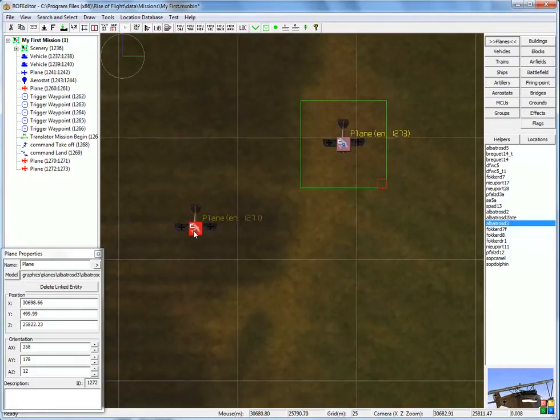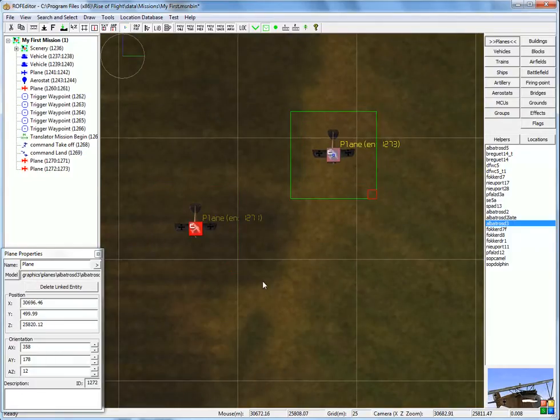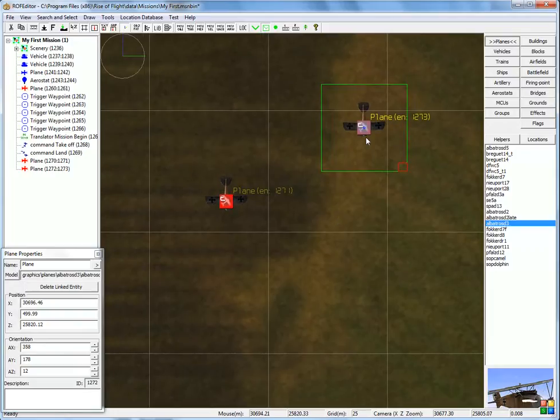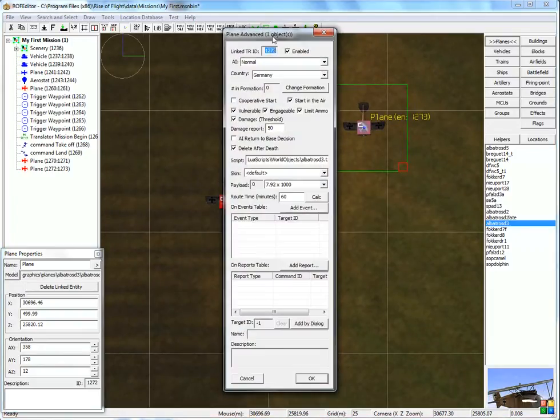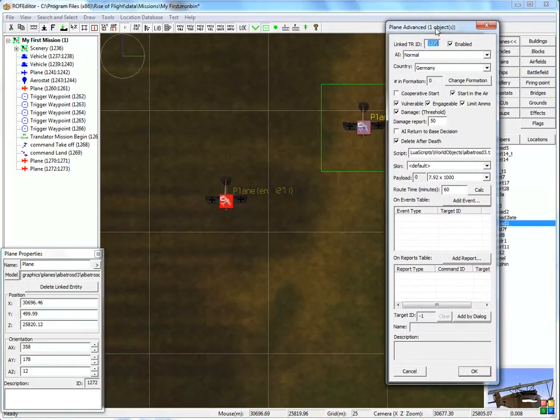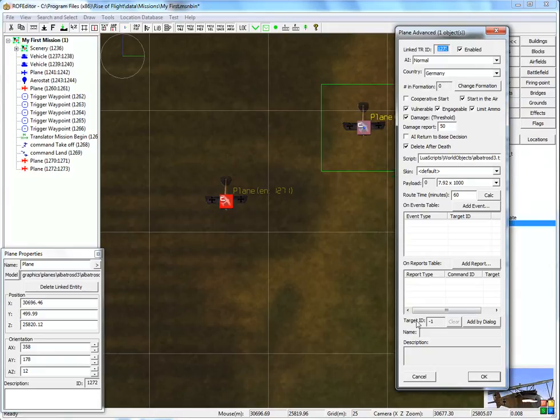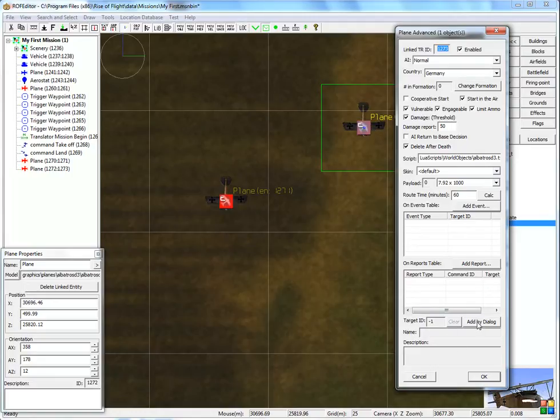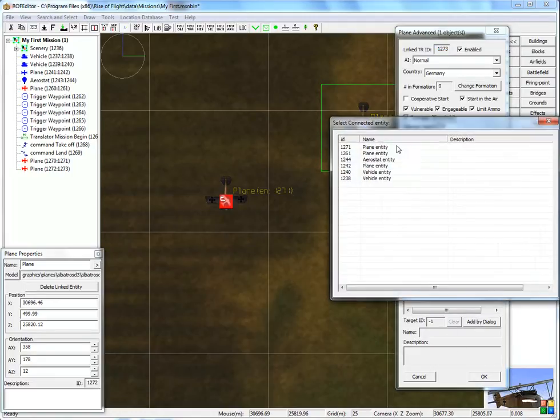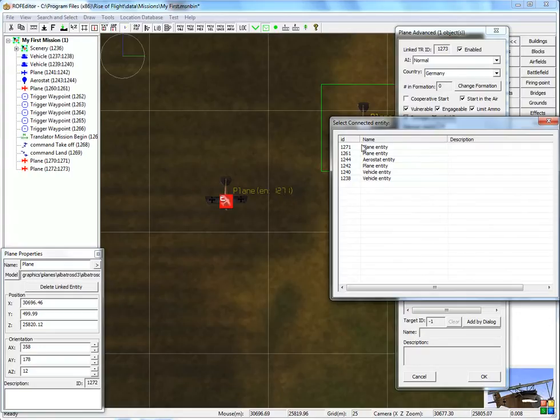Now, some new stuff. I want this to be the leader and this is wingman, so I have to tell him that. How do I do that? Double click, and somewhere here it says target ID. And I can define a target for this object. So it says here, add by dialog. I get the list, and I have to select the 1271.